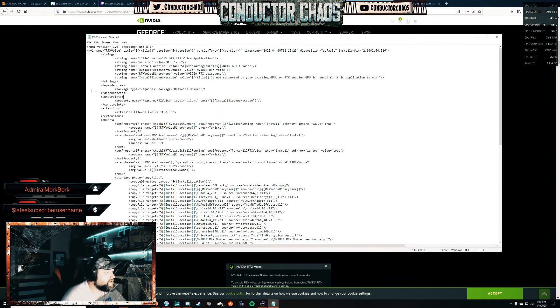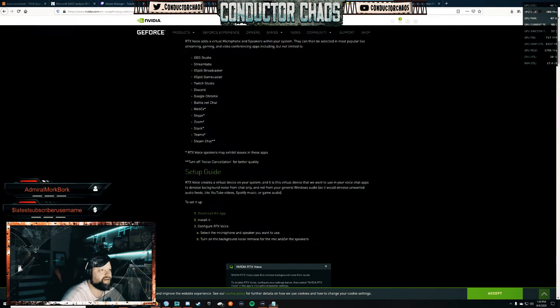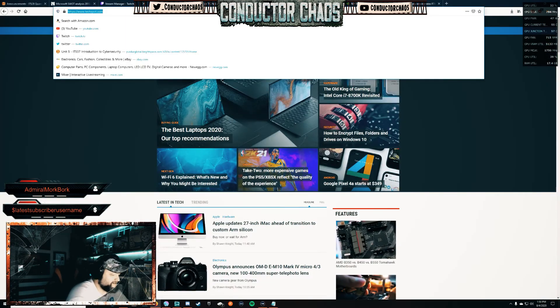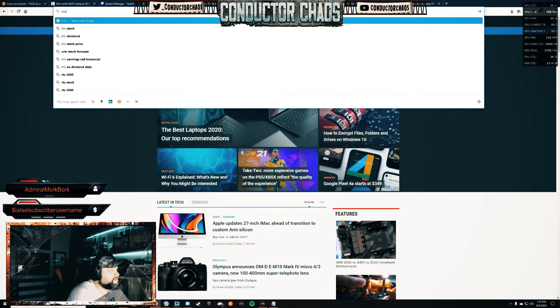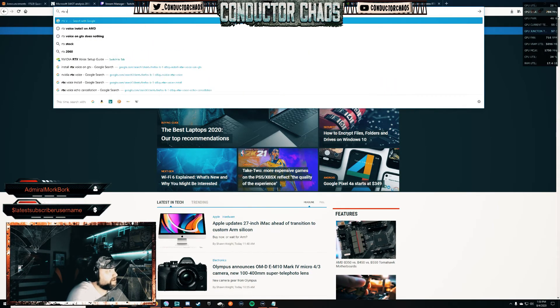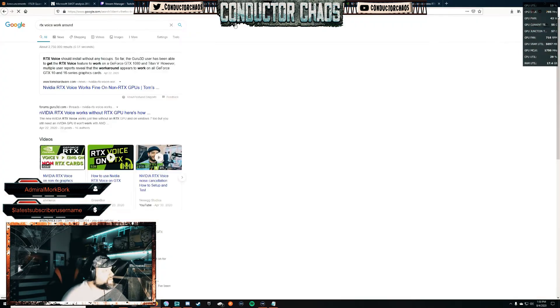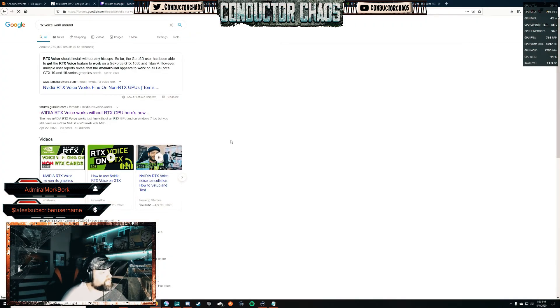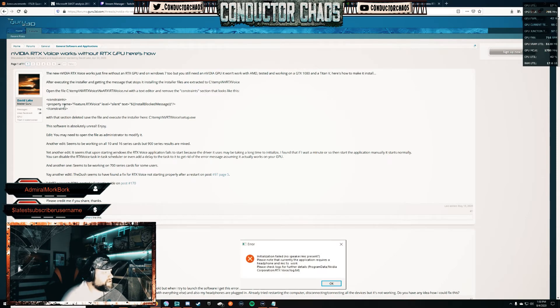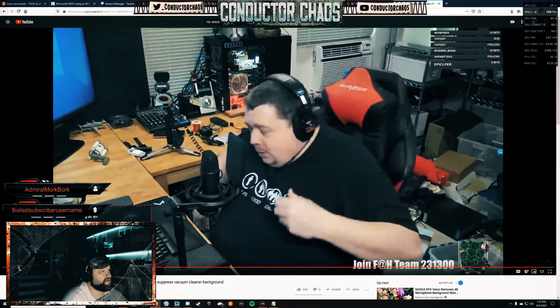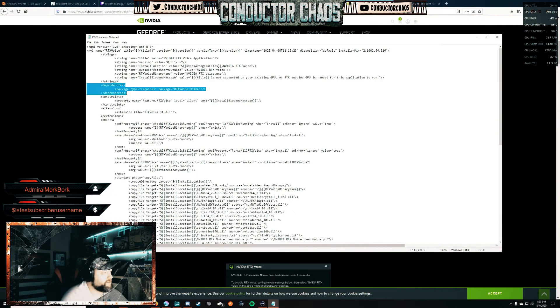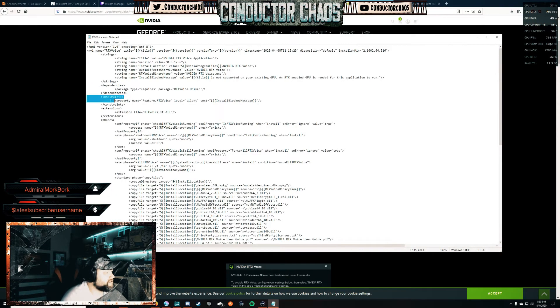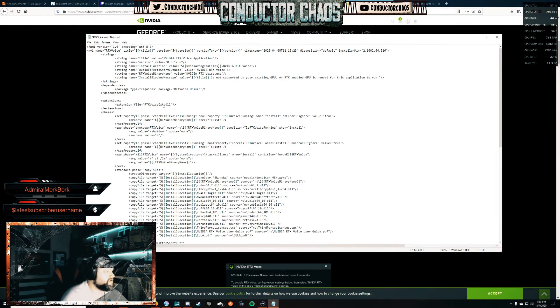Actually that's the wrong one, sorry. Dependencies: package type equals requires package RTX Voice driver. So we're going to take out dependencies. Let me make sure that's right. Yeah, constraints. So it's going to be constraints, you're going to take that out. OK, so we'll delete that.